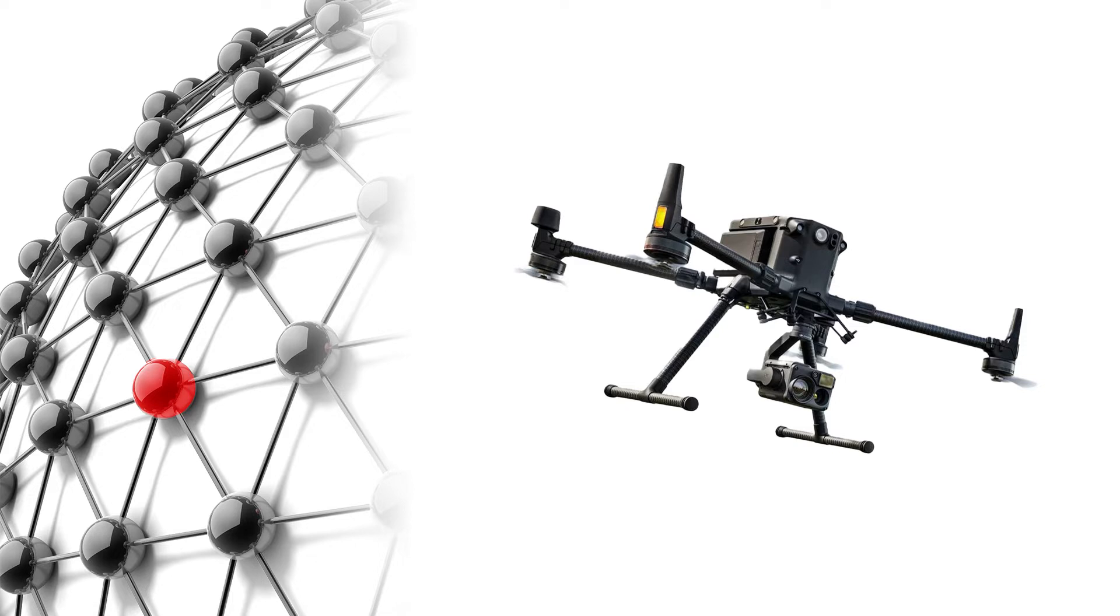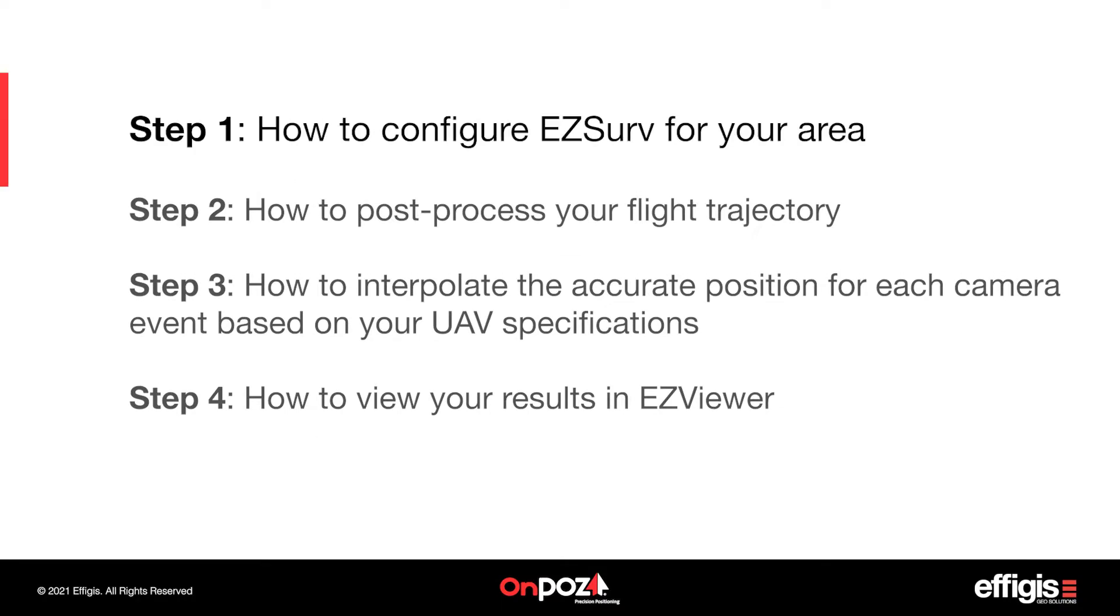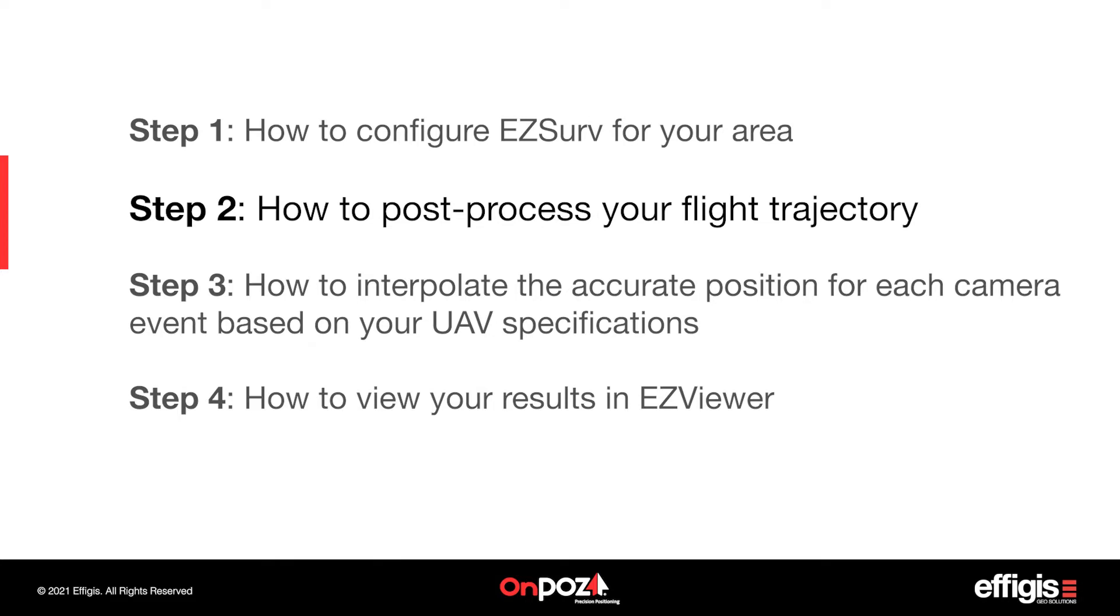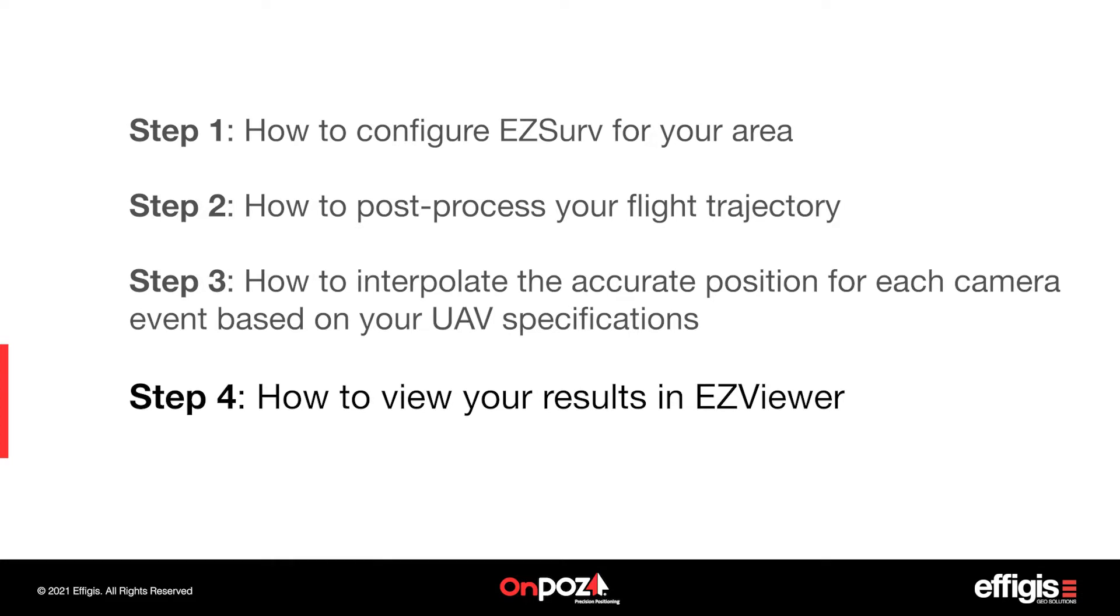Welcome everyone from the UAV community. In this tutorial, you will learn how to configure EasySurv and post-process UAV files, including how to configure EasySurv for your area, how to post-process your flight trajectory, how to interpolate the accurate position for each camera event based on your UAV specifications, and how to view your results in EasyViewer.